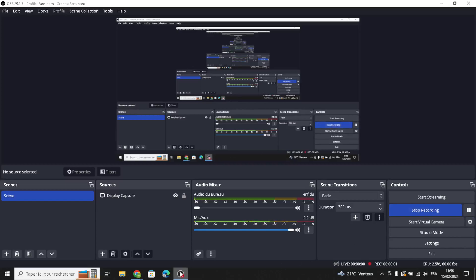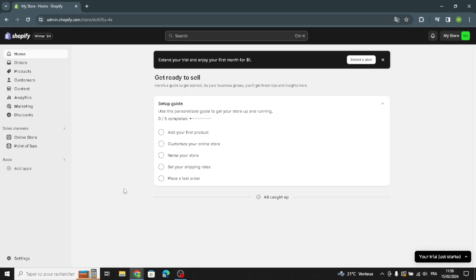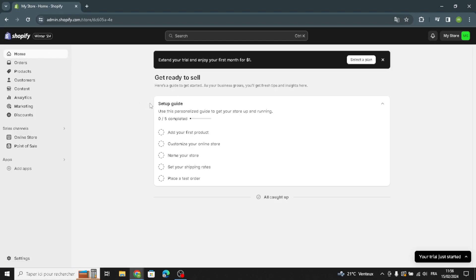Hello guys and welcome back to another video. Today I'm going to show you how to secure the perfect domain for a digital music and sound effects business. We are now on the home page, so the first thing you have to do is follow this setup guide.